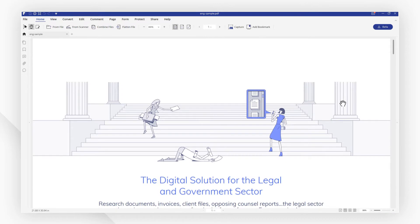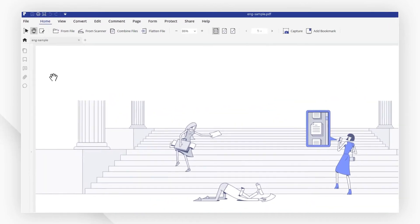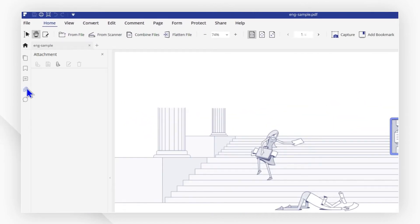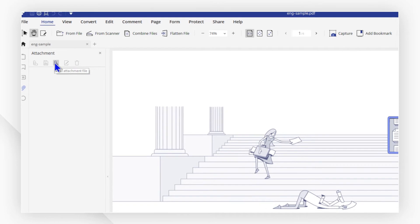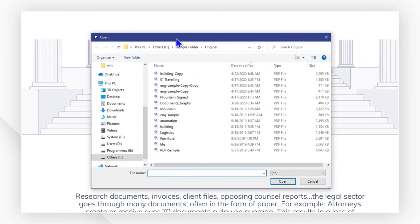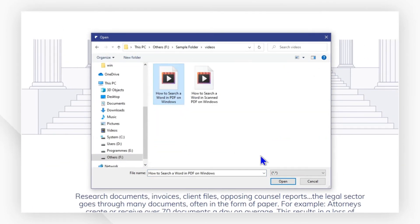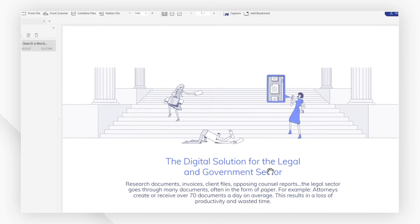Now click the paperclip icon and a window will pop out. Click add attachment file to add your video which will appear in the list below.